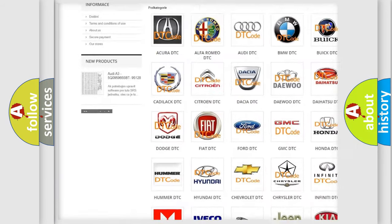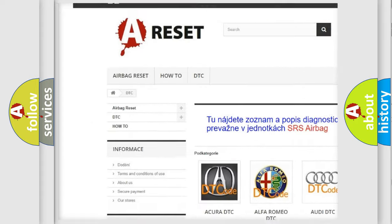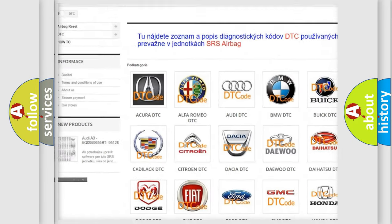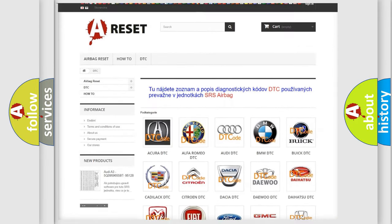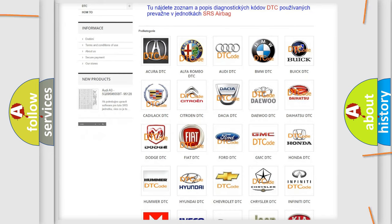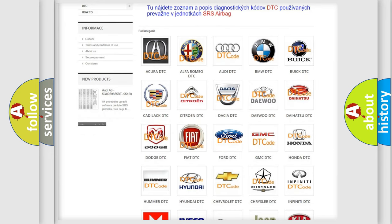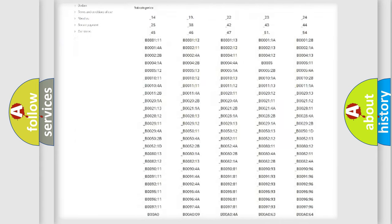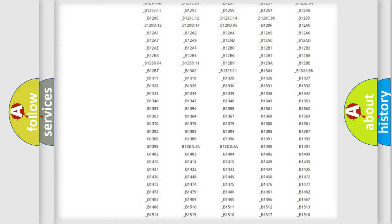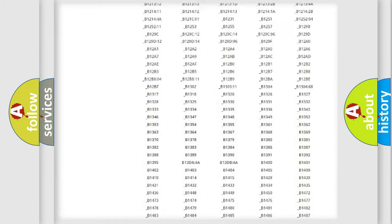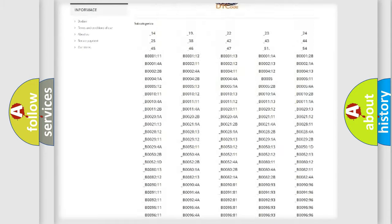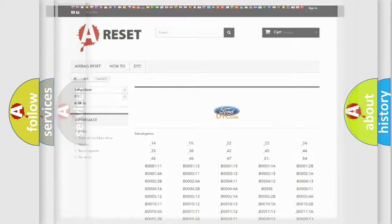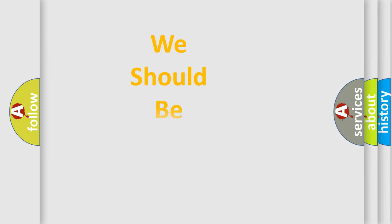Our website airbagreset.sk produces useful videos for you. You do not have to go through the OBD2 protocol anymore to know how to troubleshoot any car breakdown. You will find all the diagnostic codes that can be diagnosed in various vehicles, and many other useful things.